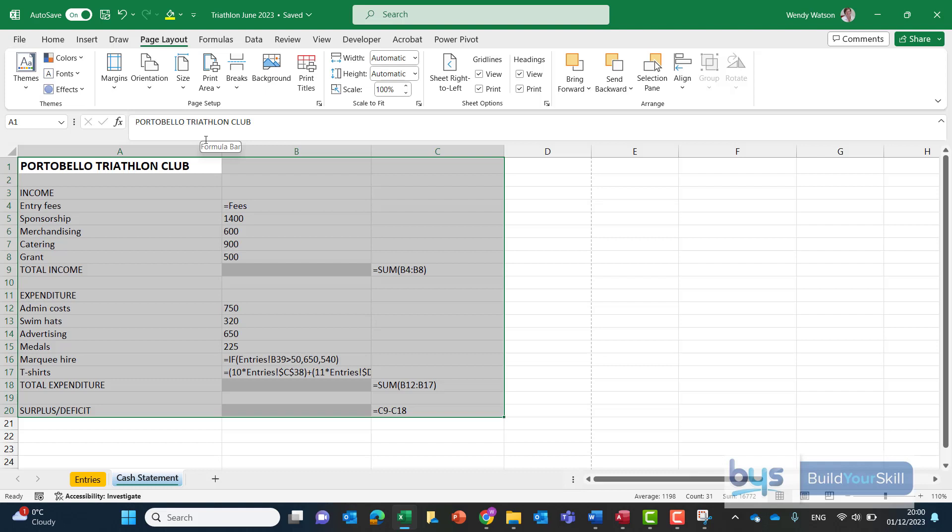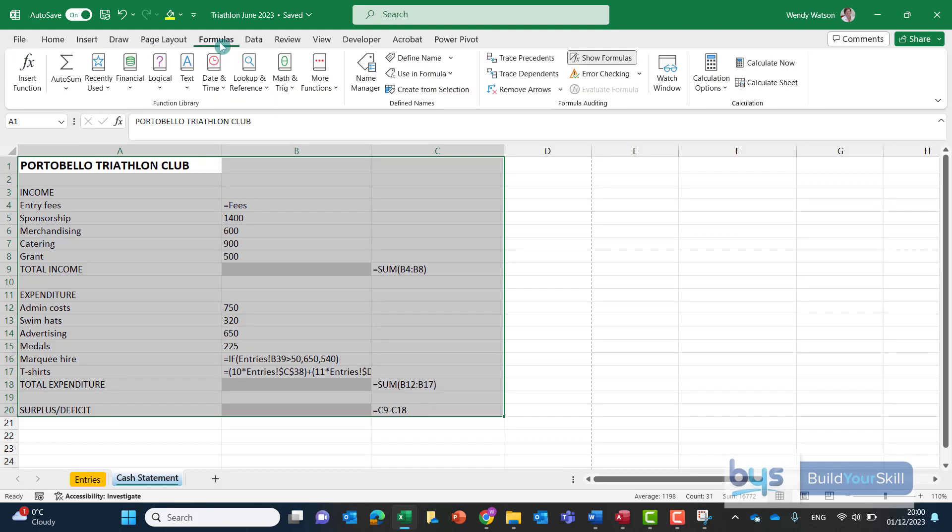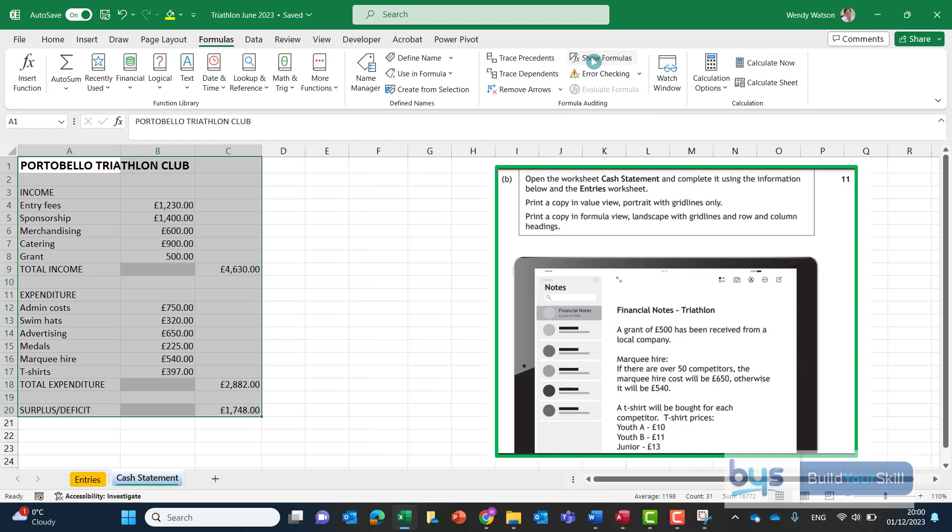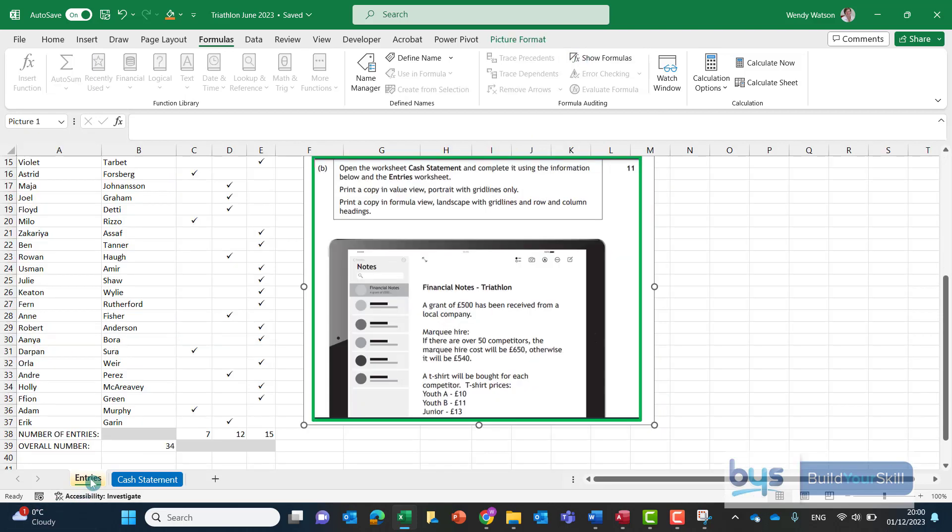And again if it's asking to print with the grid lines and row and column headings we can do that if we go to file and then print just to check you'll see that looks absolutely fine. The other way to work with formulas is to go into the formulas tab and actually if you'll see there show formulas it can be clicked on or off so that's the printing options there.